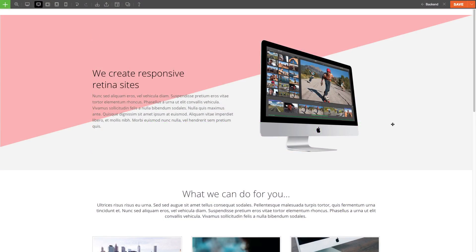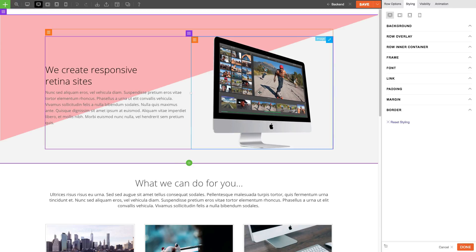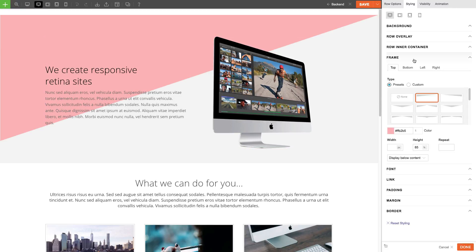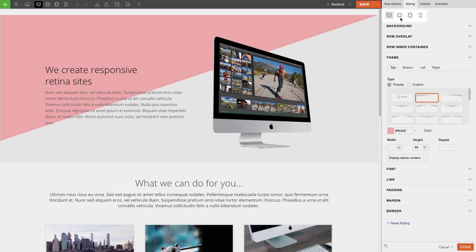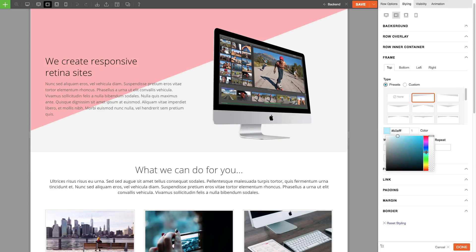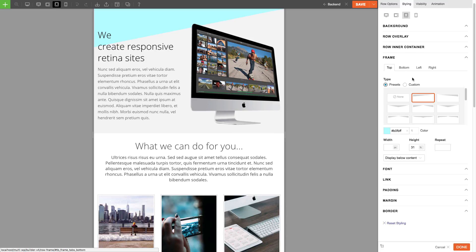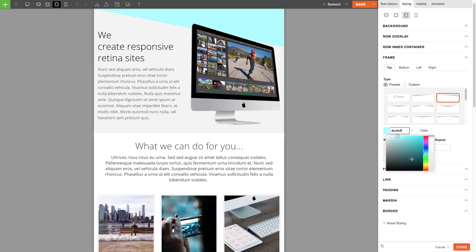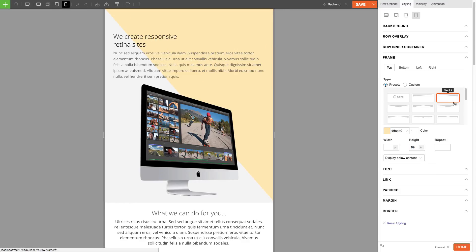The cool thing about using the builder is this responsive styling feature and how we can use it when styling our frames. All we have to do is toggle on the responsive styling feature here and then on tablet landscape we can change the color and height. Then on tablet change the preset, height, and color, and on mobile do the same thing.